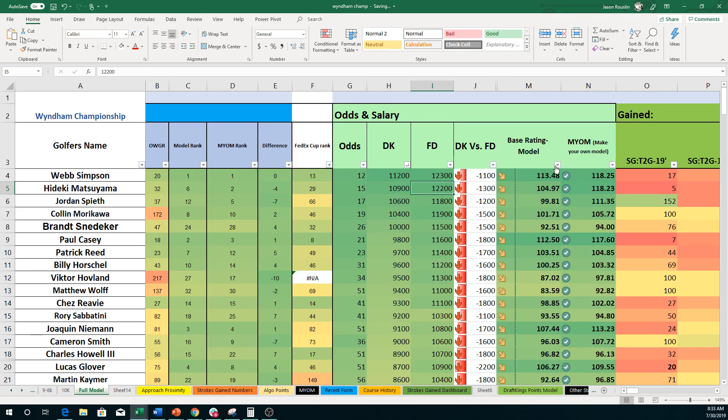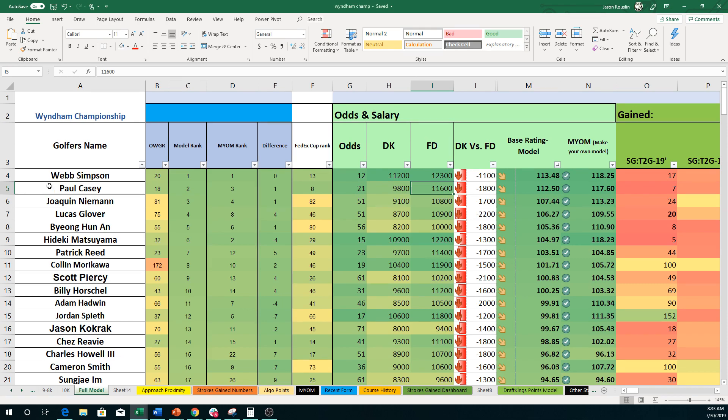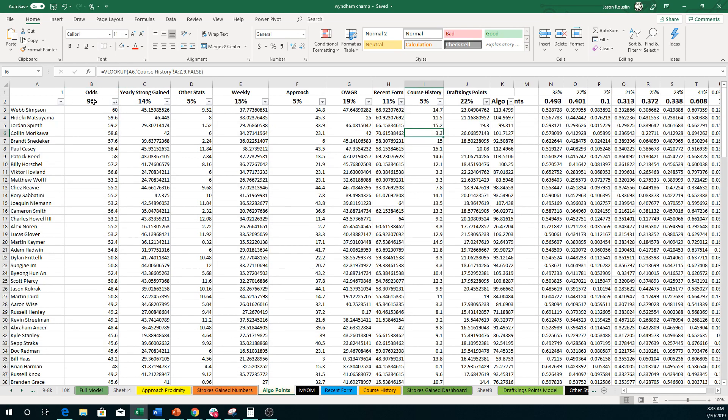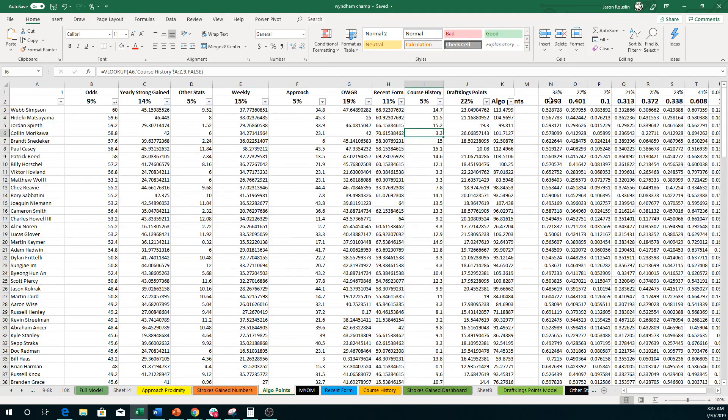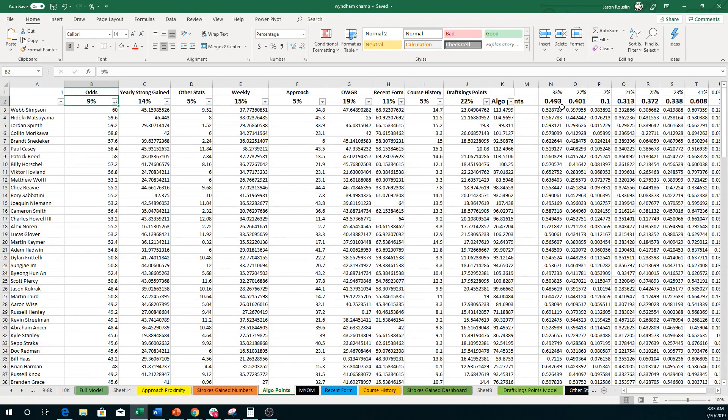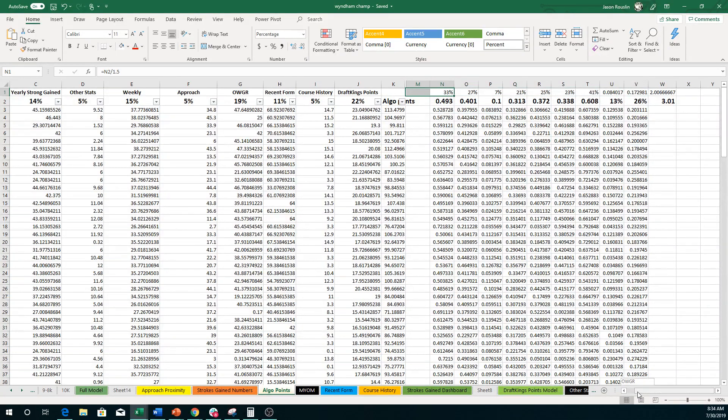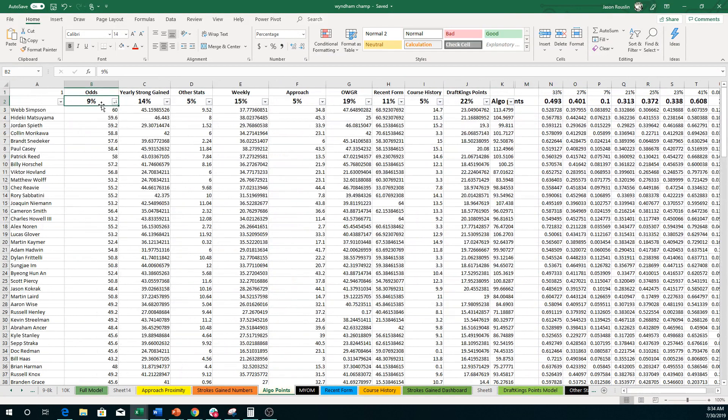We're going to start off quickly with the base model ranking. I'm just going to give you the top five: Simpson, Casey, Neiman, Glover, Hunan. Interesting there with Matsuyama, Reed, and Morikawa showing up. Now, the base rating model, as I'll go into it if you haven't seen it before, it's based off of this sheet here called Algo Points. As you can see here, 9%, 14%, 15%, 5%, so on and so forth. These are the actual percentages of weight that it has.